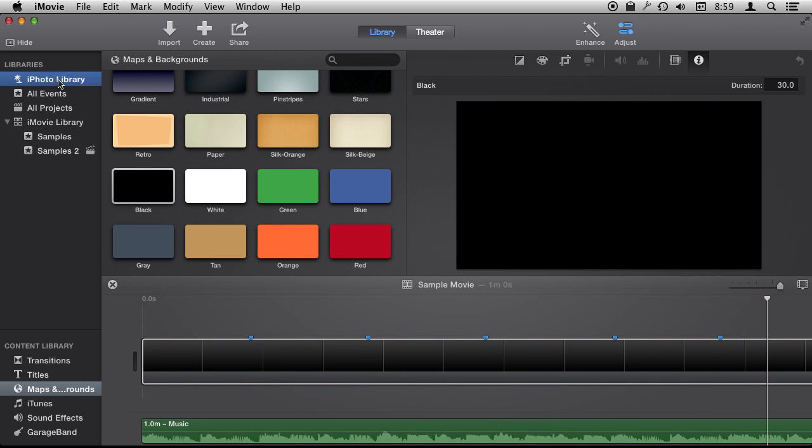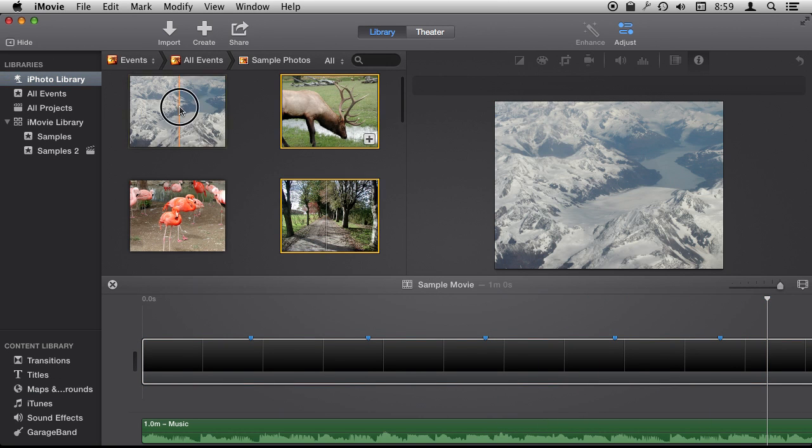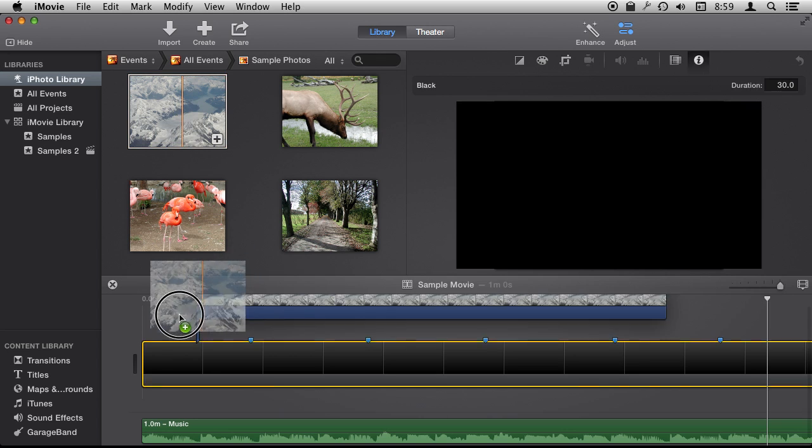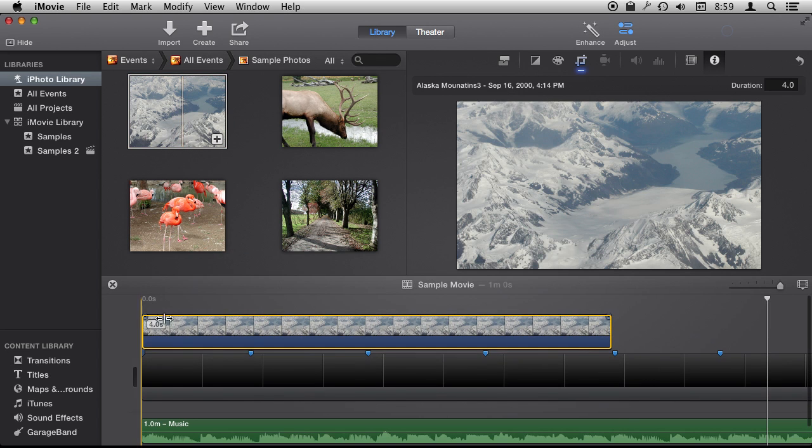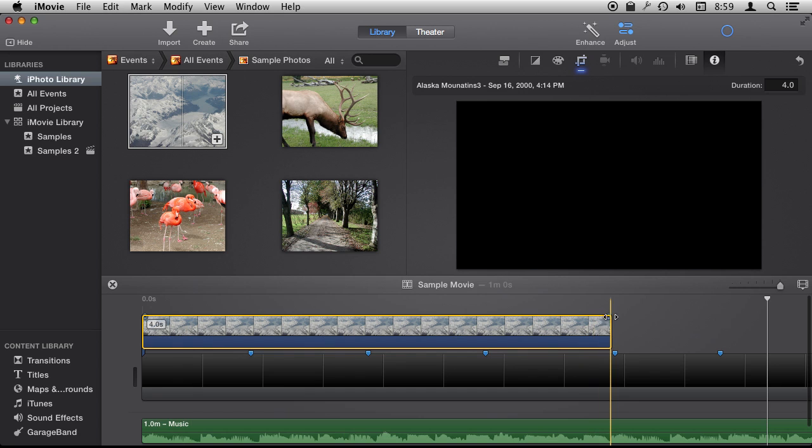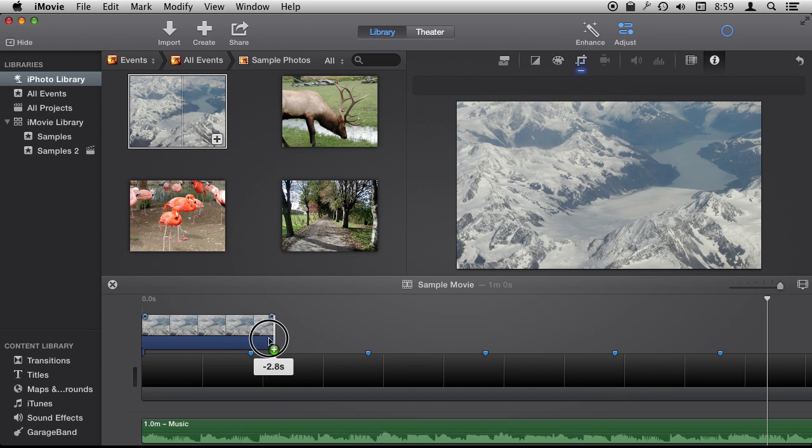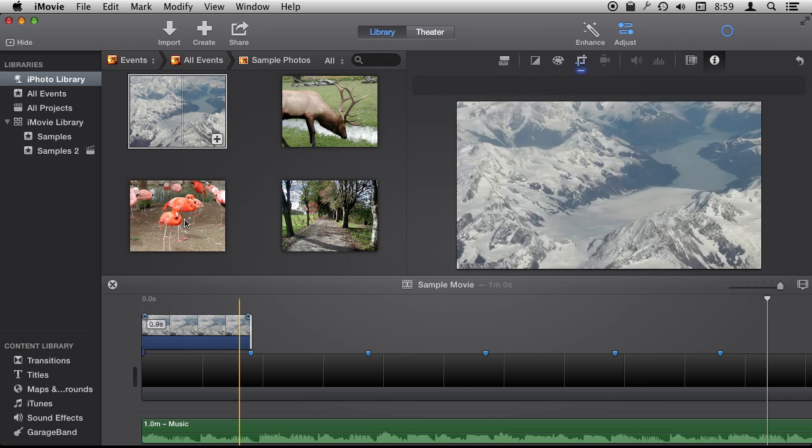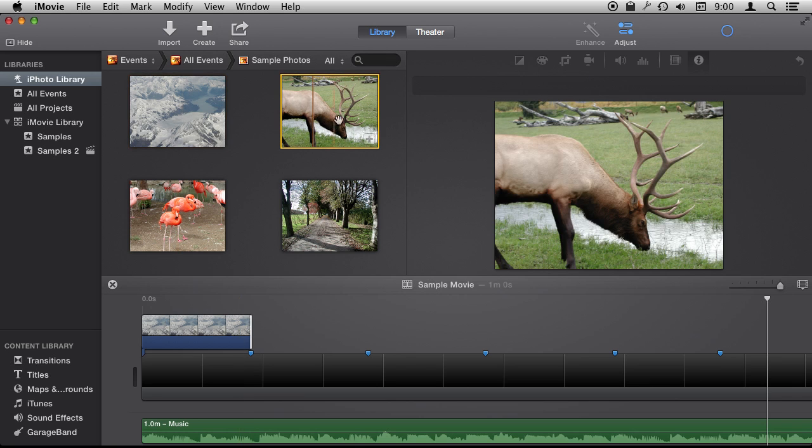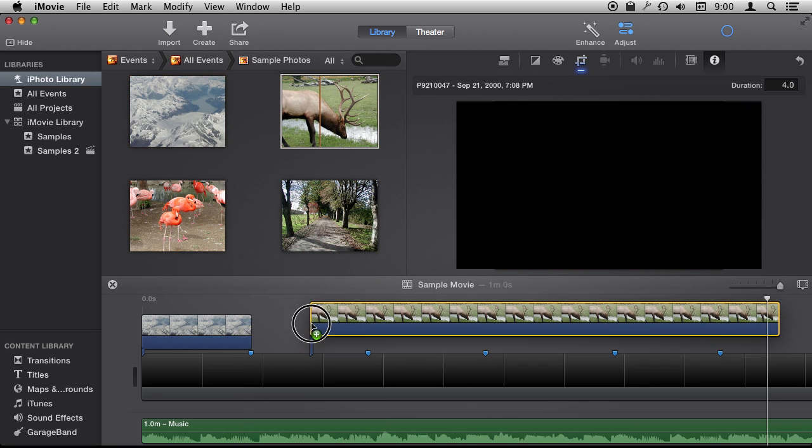Next I want to add the photos. I go to my iPhoto Library and I have some photos here—I can use the samples. I'll add them as cutaways above this black background. As soon as I add them I can shrink them, and you can see how it snaps to the marker, which is really nice. It makes it easy.